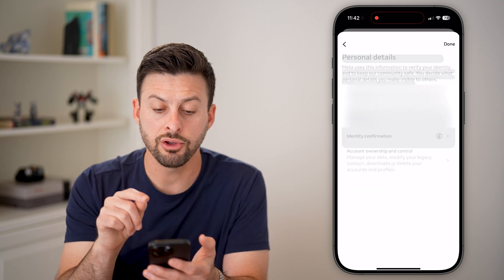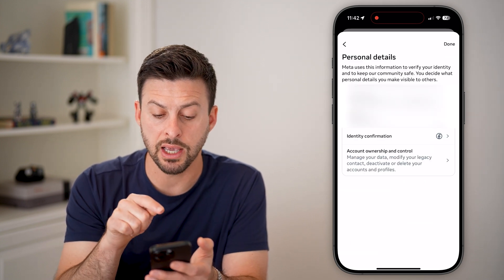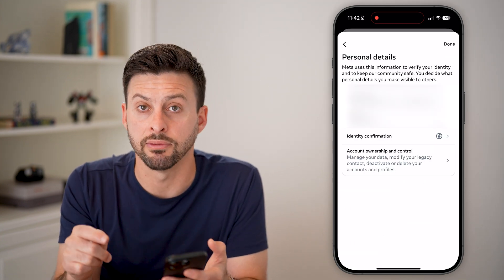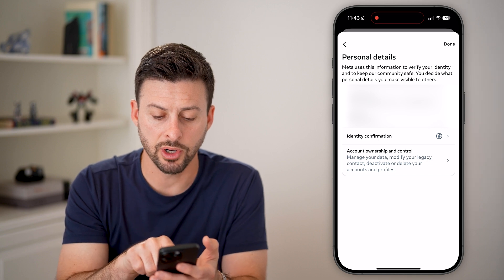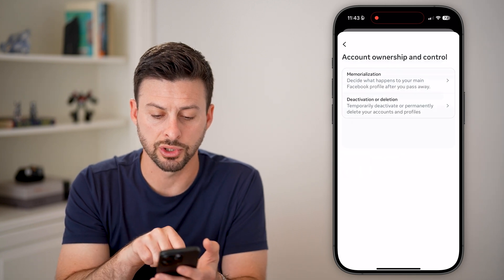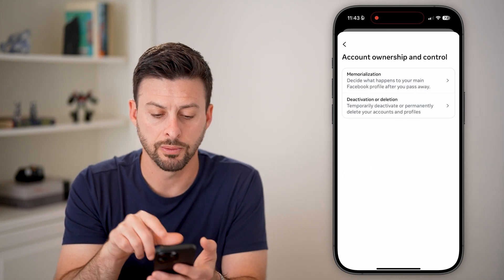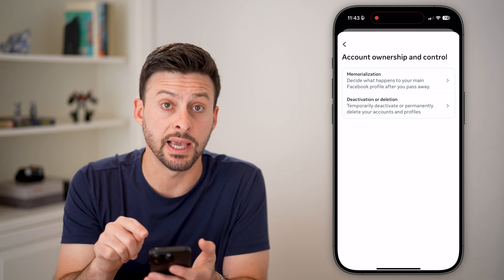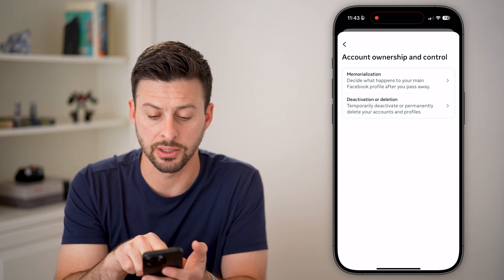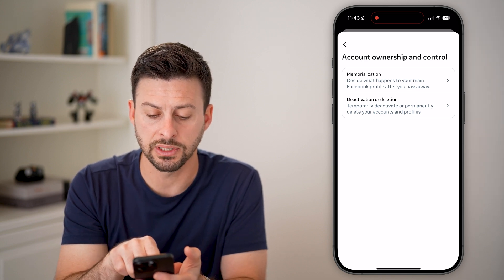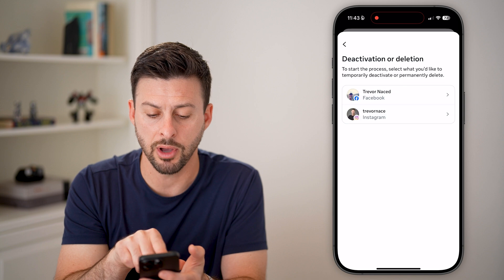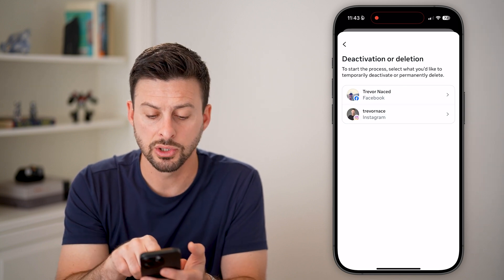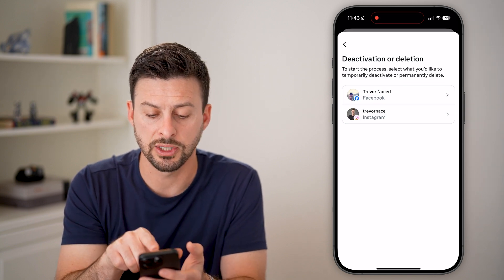Now you're taken immediately to Account Ownership and Control at the very bottom. So tap on where it says Account Ownership and Control. Now finally, we're in the deletion or deactivation section. We can tap on the very second option here — and of course, this is for Facebook, so let's choose Facebook.